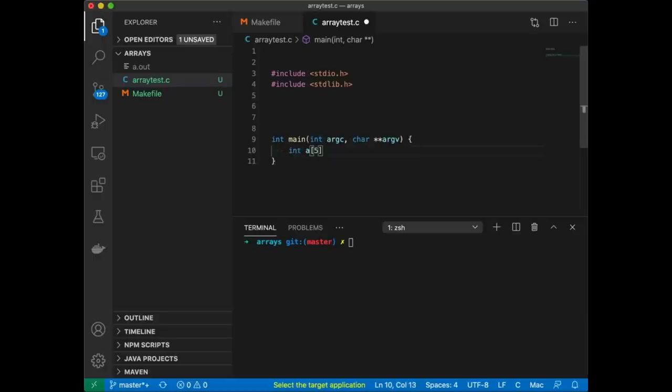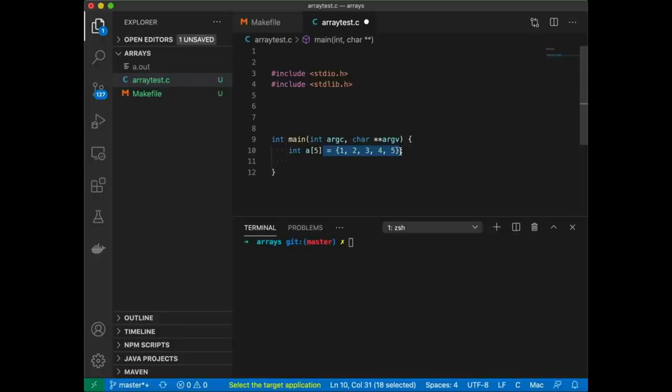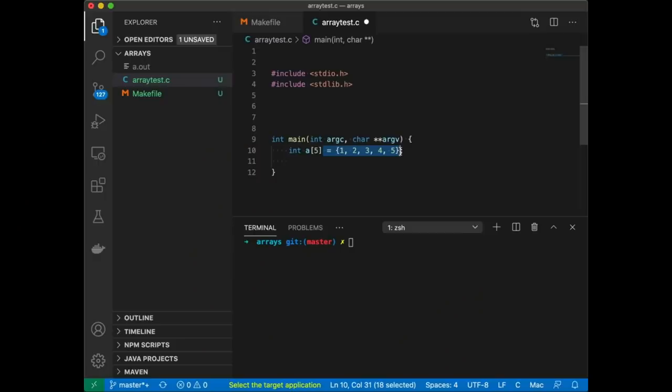If we jump into the code, we can define our simplest array like this. This array is called 'a', it's going to have five elements, and we can initialize it with the numbers one through five. I don't need the initializer — I could just leave that off. This declares a static array of ints and its length is five. Just to clarify: when I say 'static' here I mean these arrays don't grow. They're a fixed size — the compiler allocates memory for them statically and that memory doesn't grow or shrink, it just stays the same.